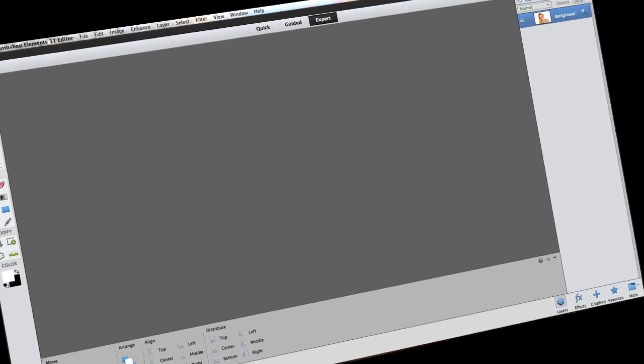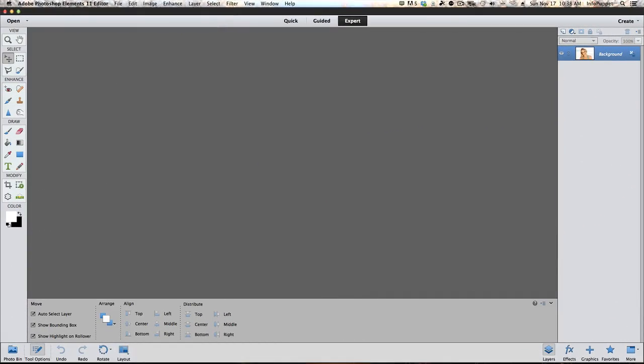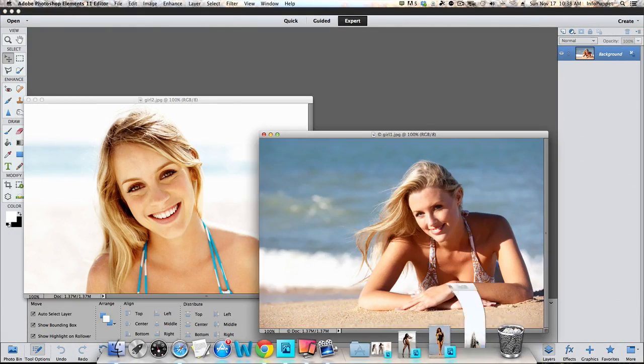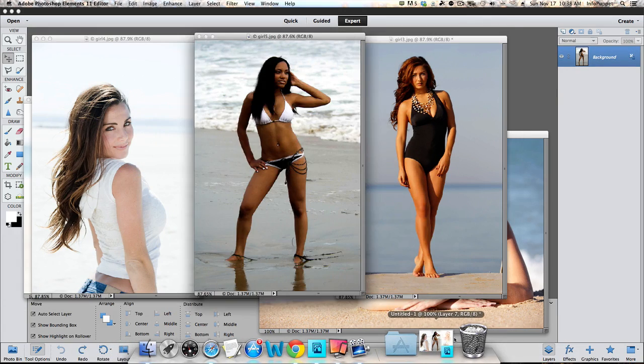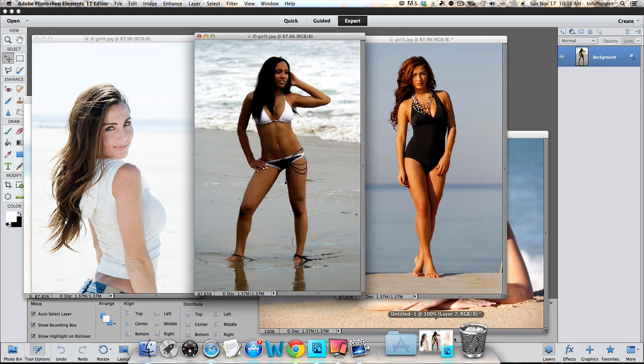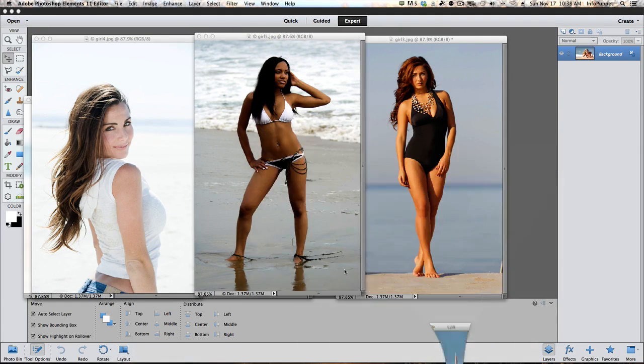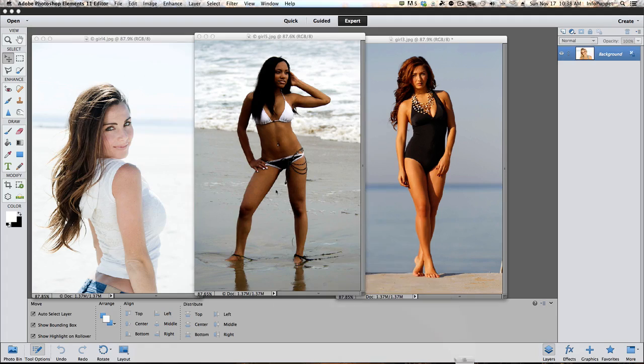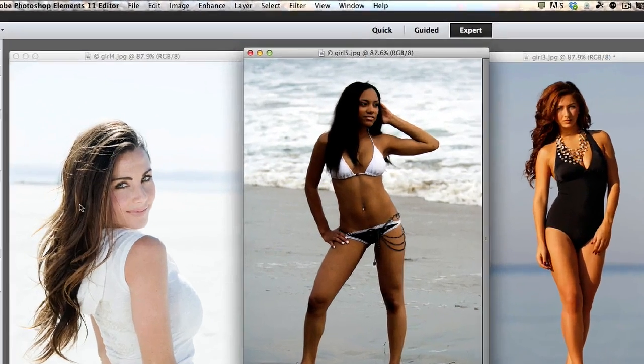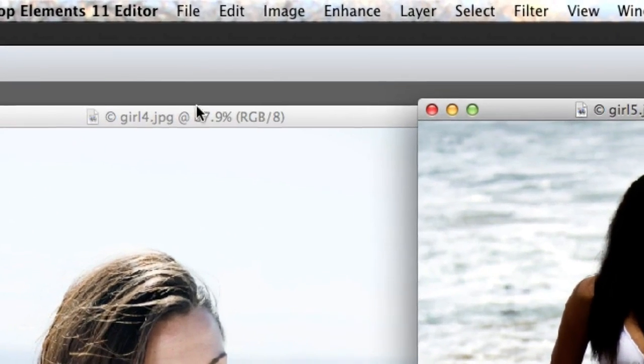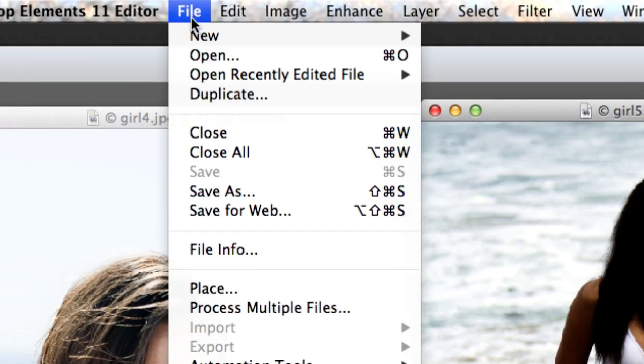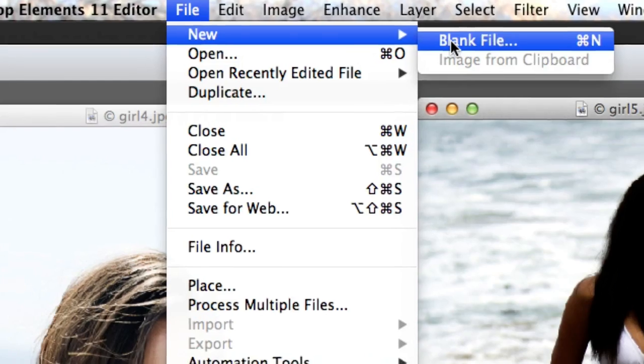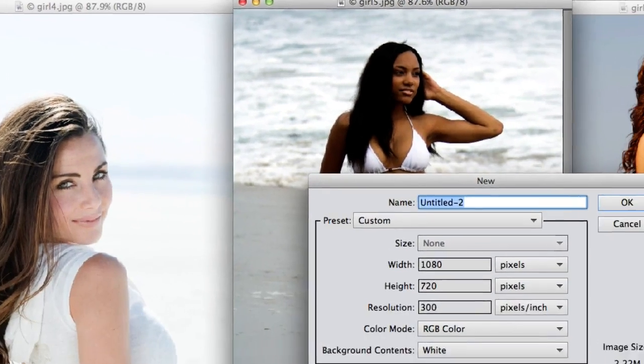So Photoshop Elements 11 is open up and this will work with PE 10 and PE 12. These are the images we're working on. We're gonna get rid of these two girls right now because we're gonna start with these three. We're gonna go to File, New and Blank File.